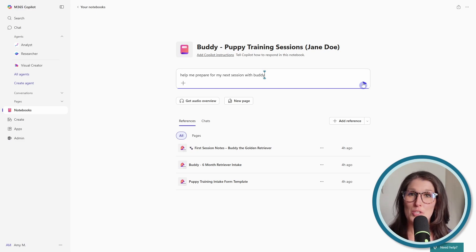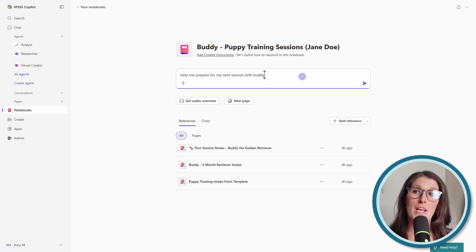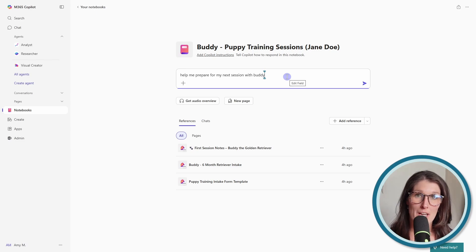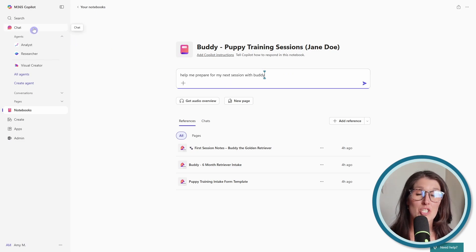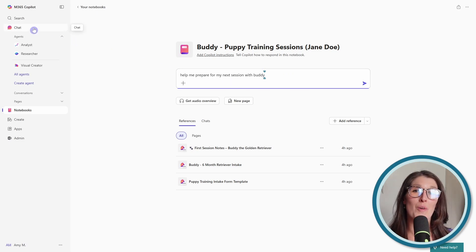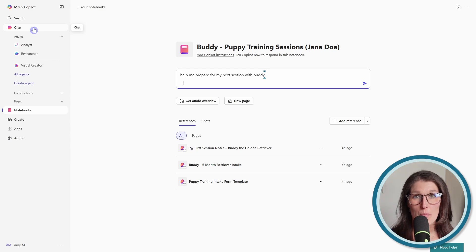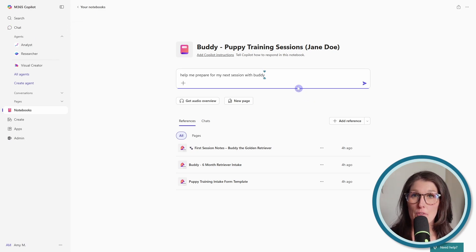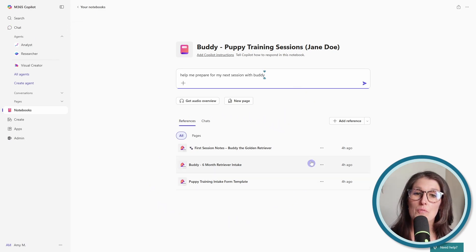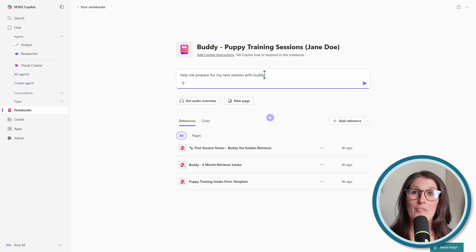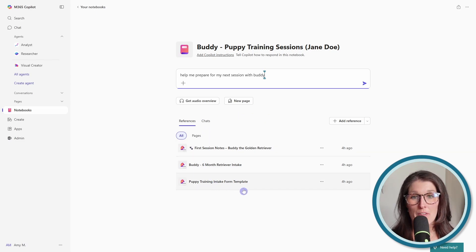But there's two key differences between this chat experience in a notebook and the chat experience that we are currently familiar with in the Microsoft Copilot chat. And the first one is that we are able to ground this notebook on files, meeting notes, and other documents.